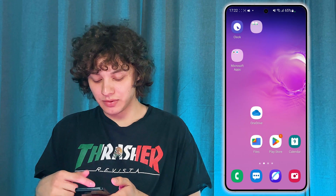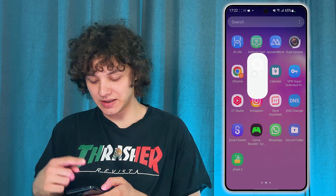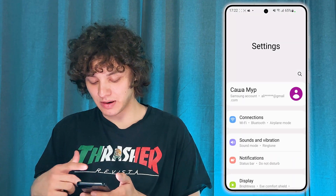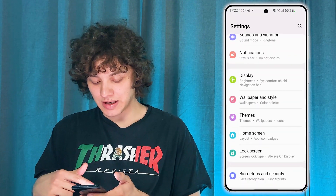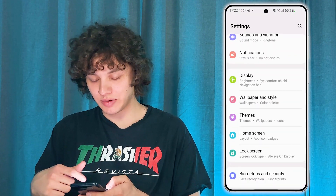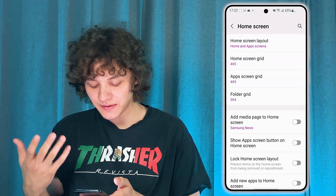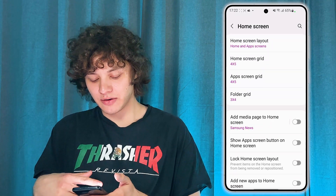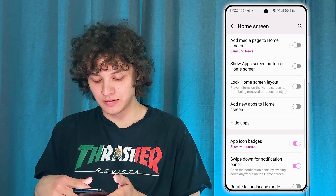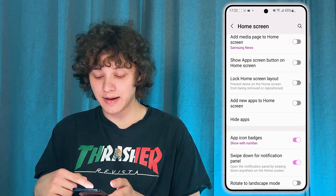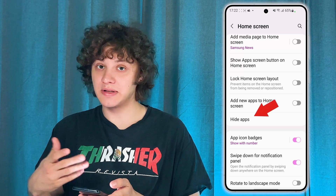First of all, you're to open up your settings. After that, scroll down to your home screen settings and choose it. And then in your home screen settings, you are to locate your Hide Apps section.